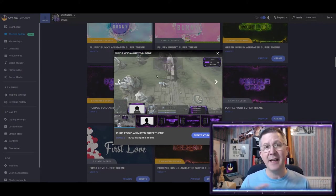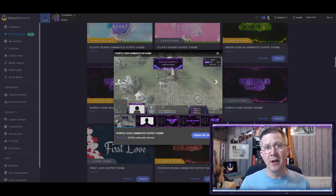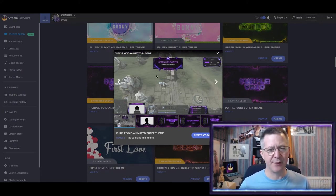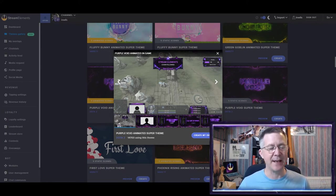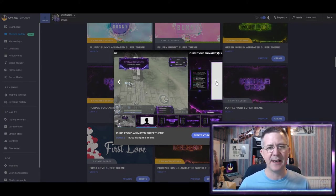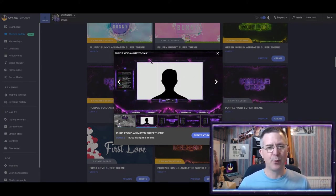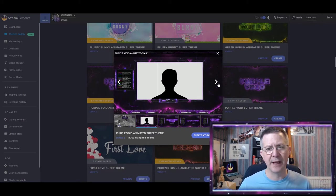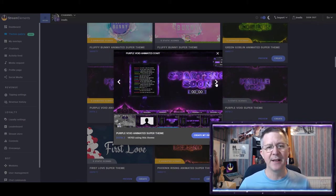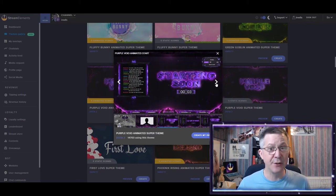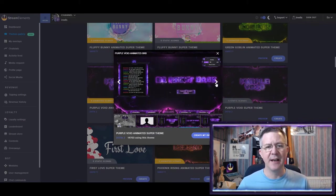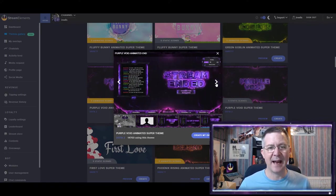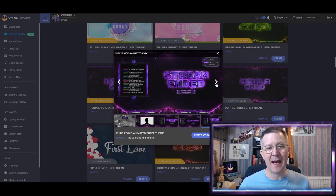And within each theme, you get a variety of screens. So this is the main gaming screen that you can see here. This one is what I call a talking screen. You have your starting soon screen and be right back and stream ended.